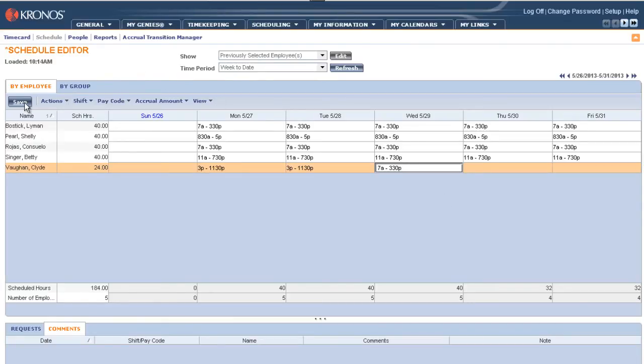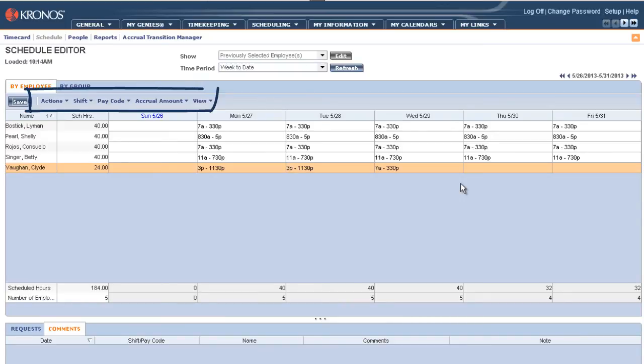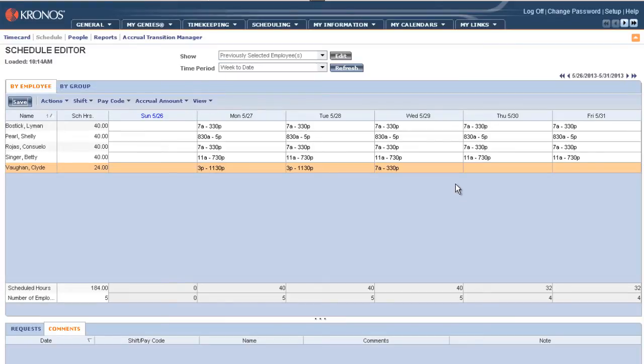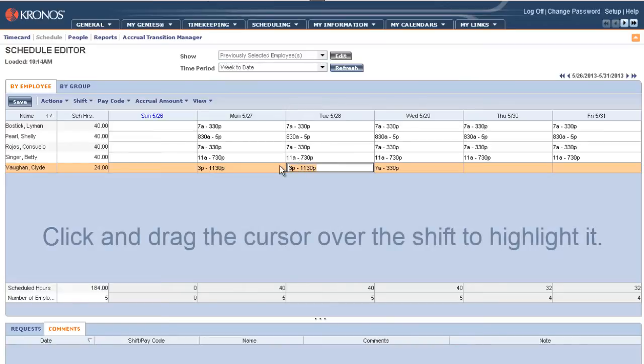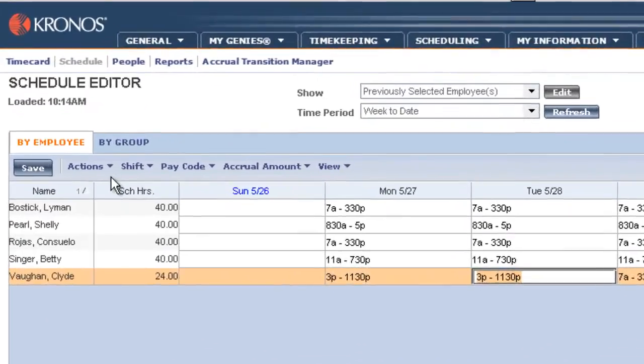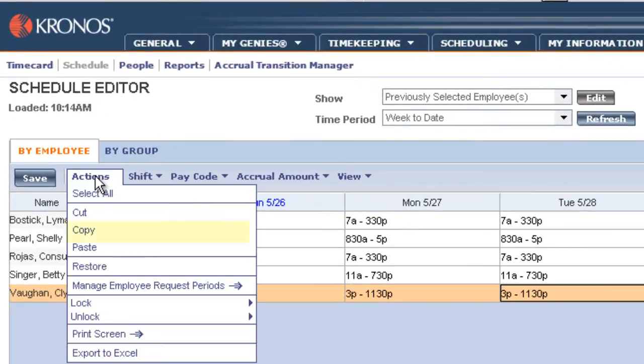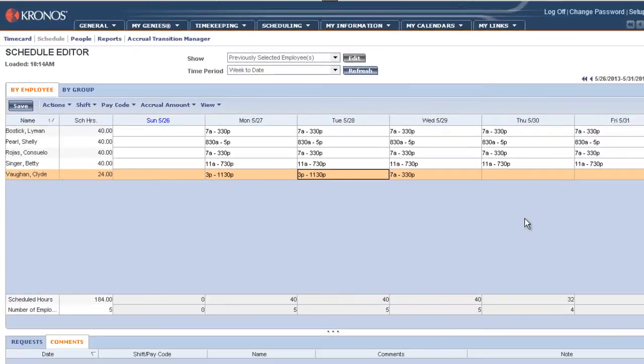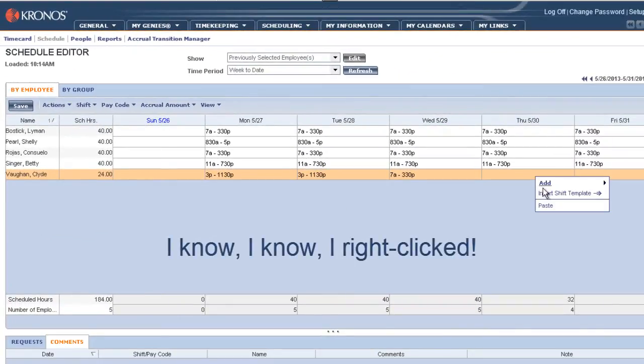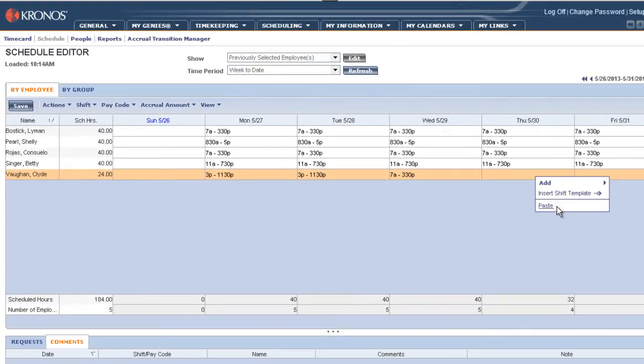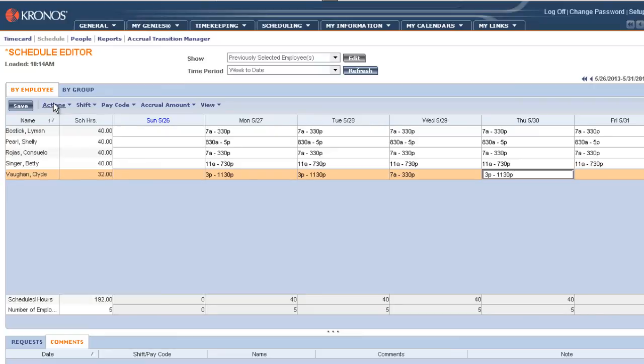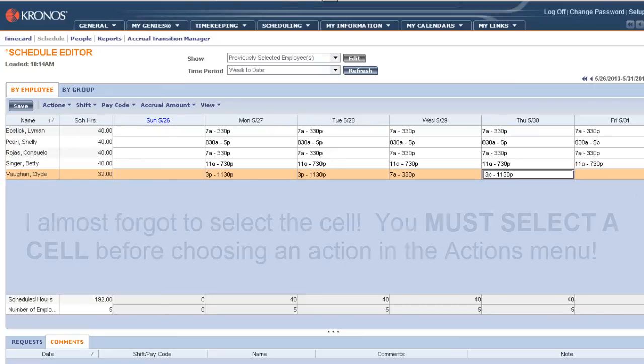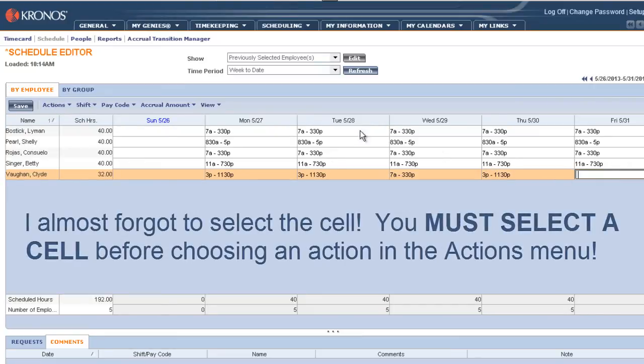One more thing. The copy and paste features are also available under the actions bar actions menu. So let's say we're going to copy 3pm to 11:30pm on Thursday and Friday. I can click on the shift and highlight it. Then go up to actions, copy, go to Thursday, choose actions, paste. Click on Friday and go again, actions, paste. And of course save our changes.